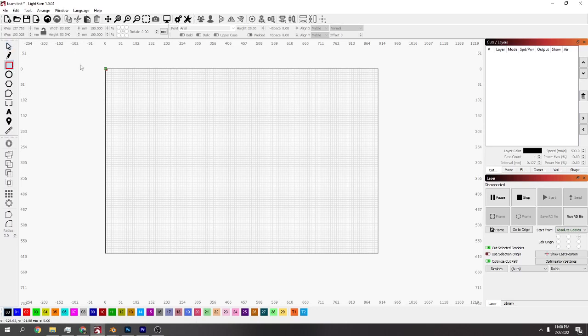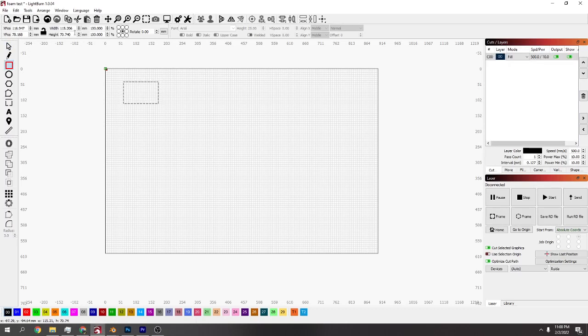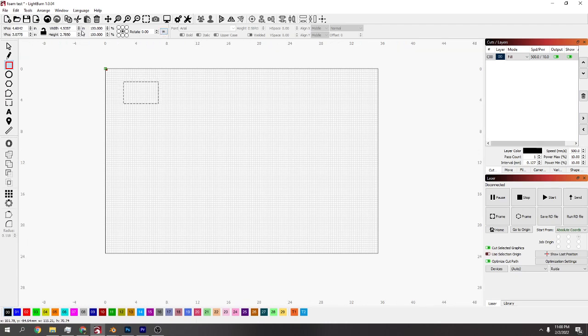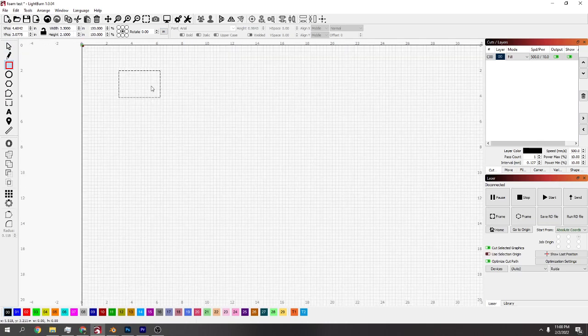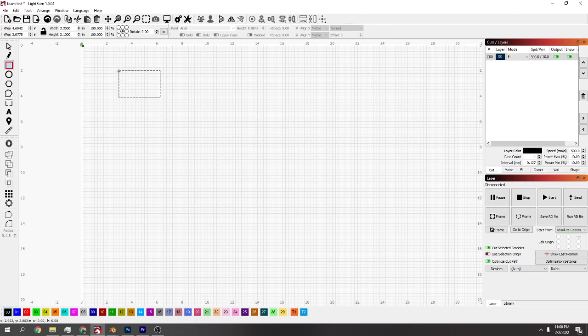Go to your square tool, drag out a square any size really, and then change the width to 3.3 inches by 2.1 inches. Now you've got the size of that.